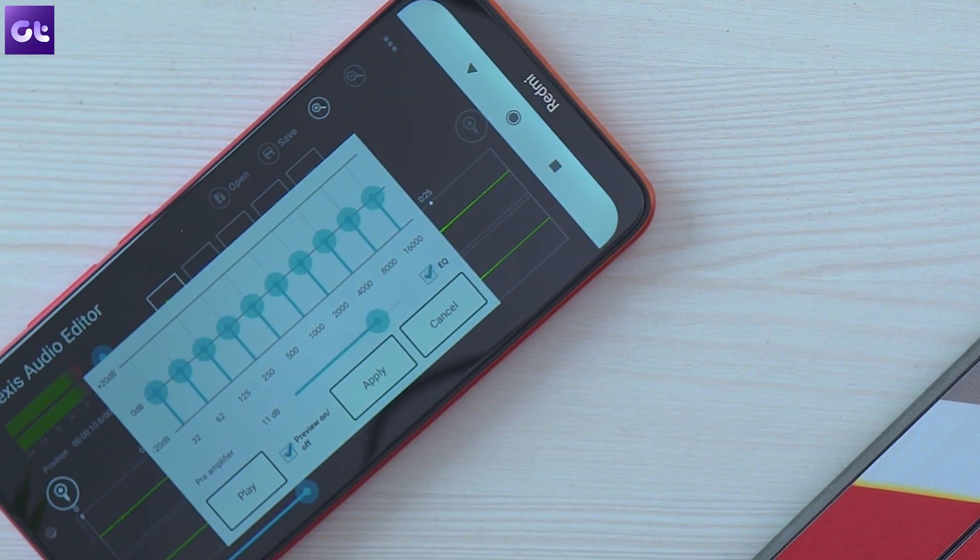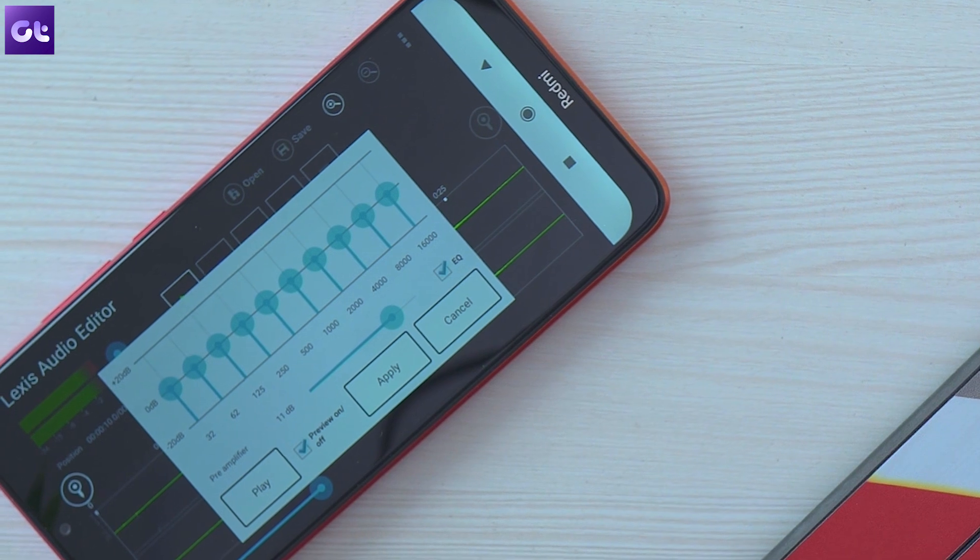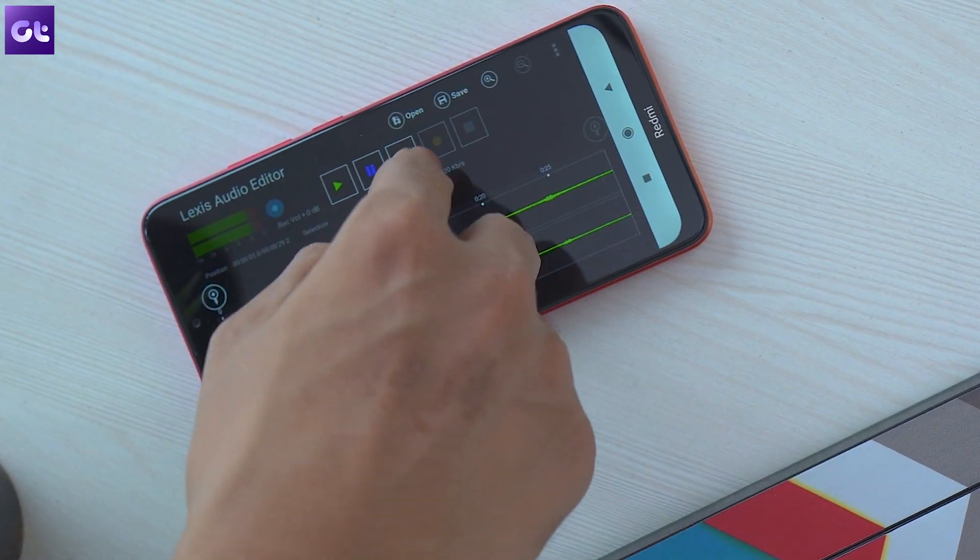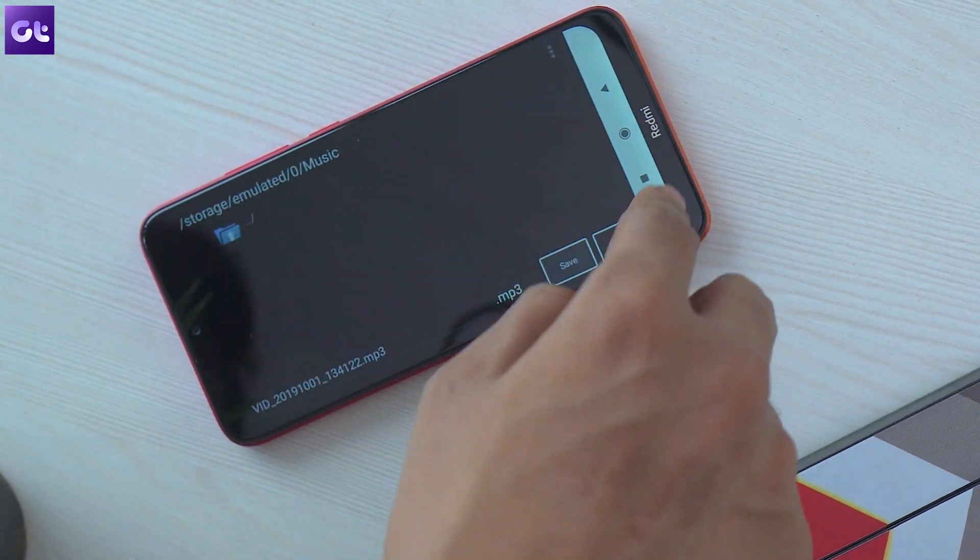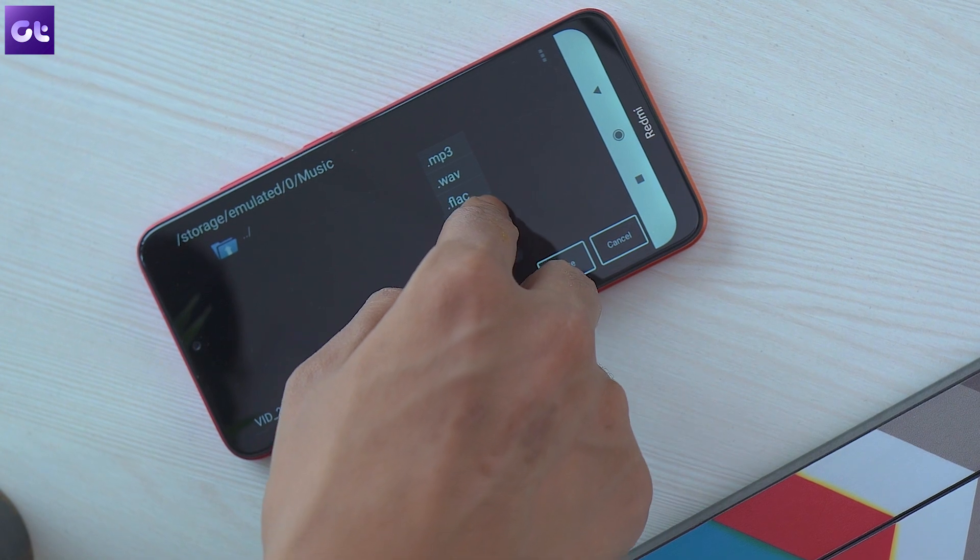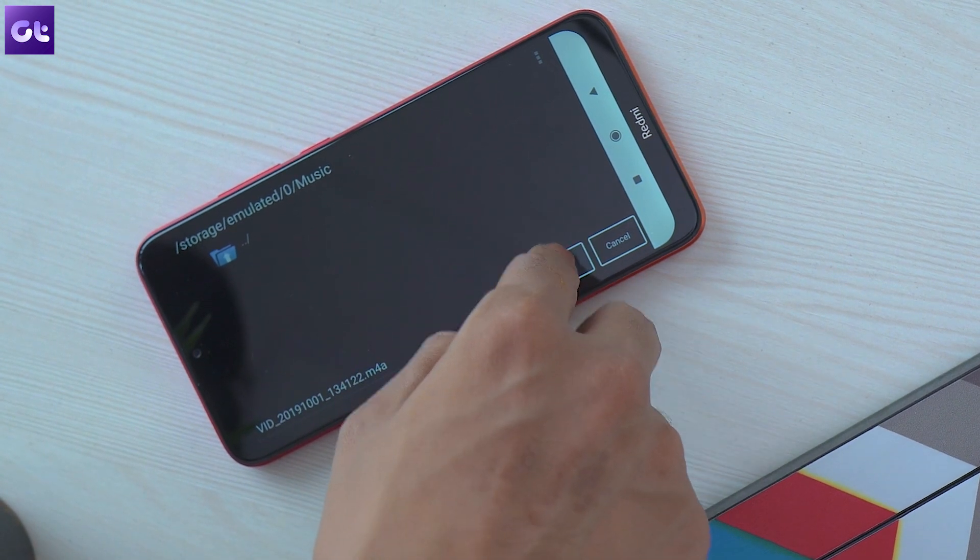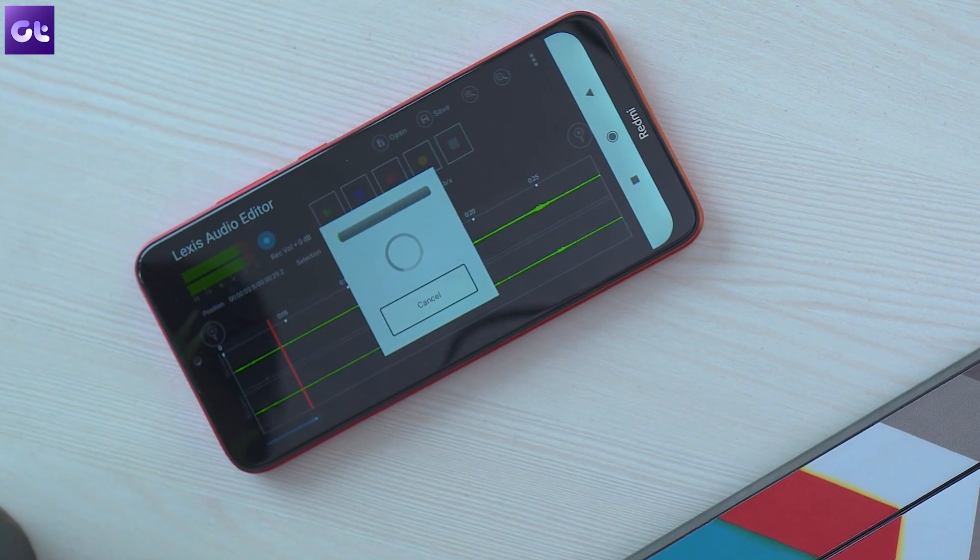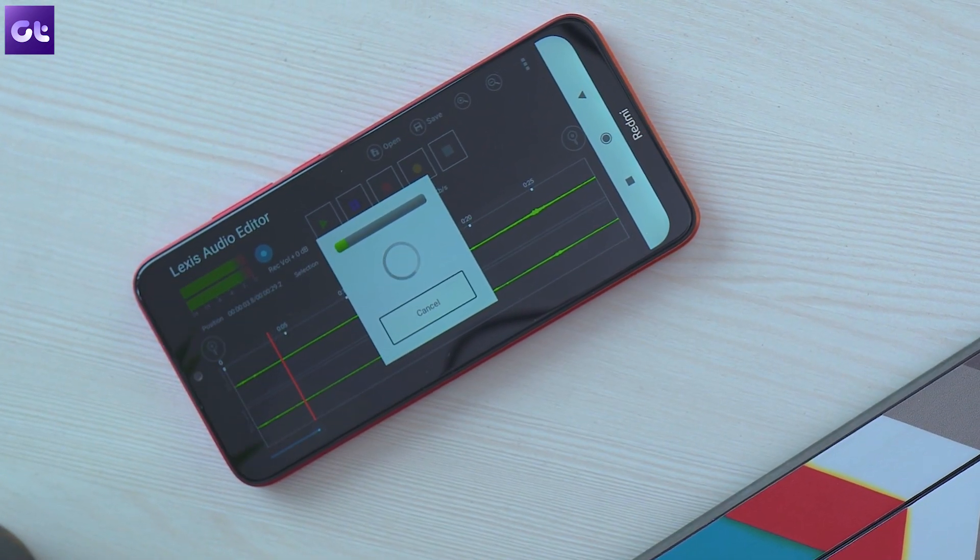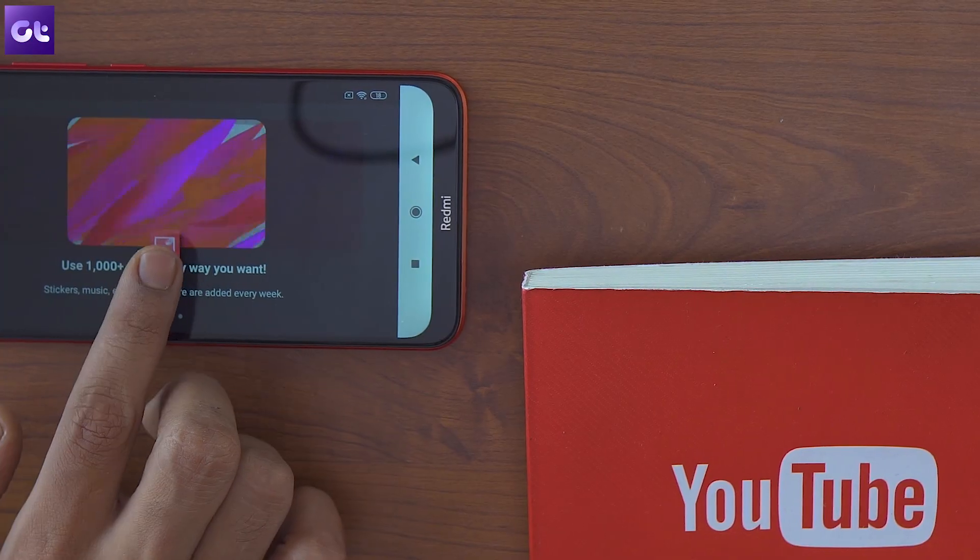Now that we are done cleaning up the audio we'll have to add it back to the video and for that we'll use Kinemaster. But before you switch over to that app just tap on the save button in the top toolbar to save the changes you've made to the audio.